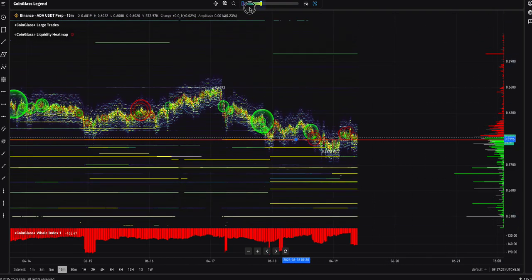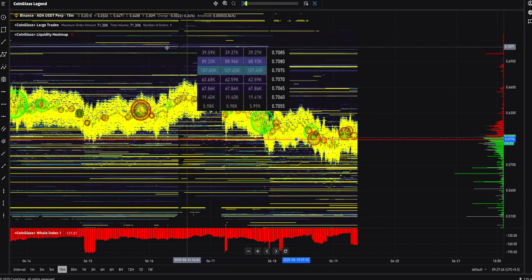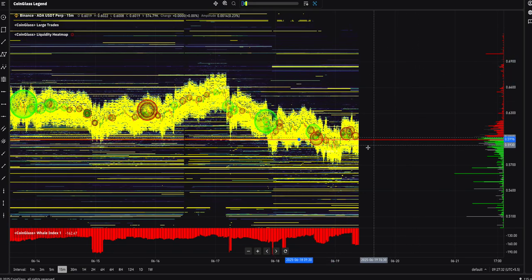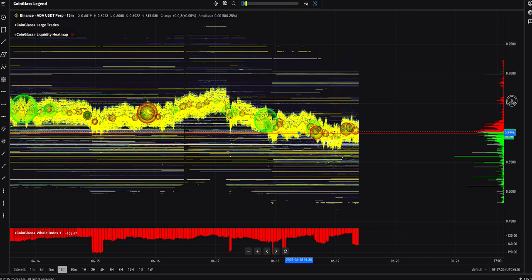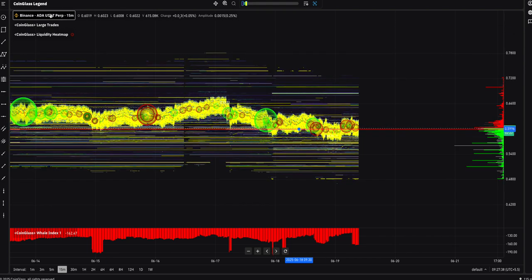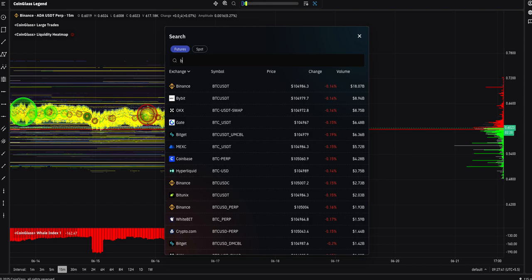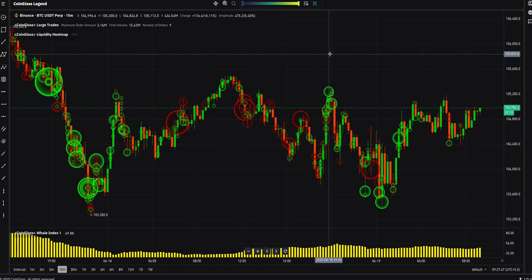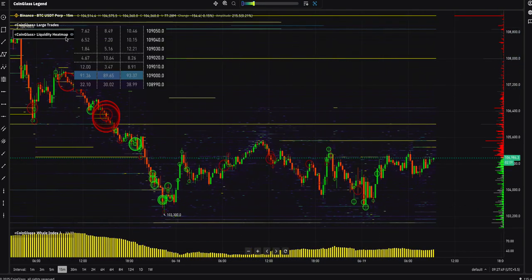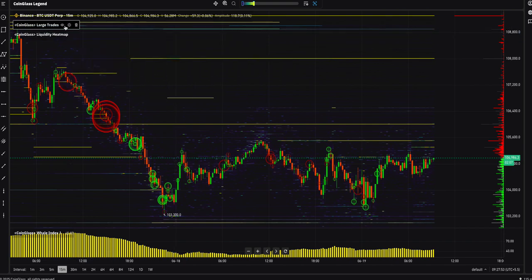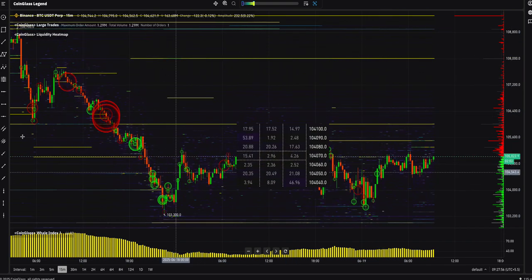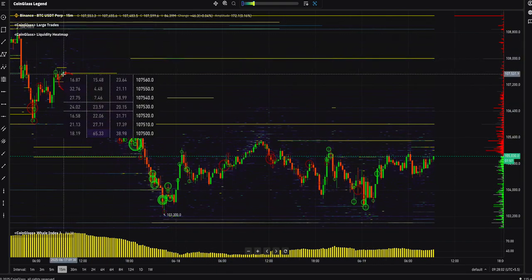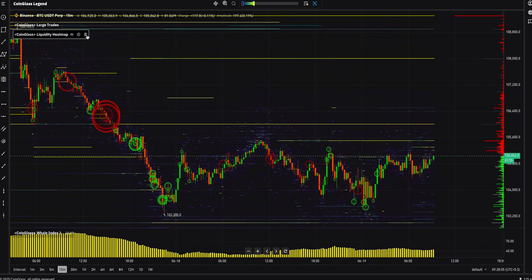This shows where the liquidities are available — that's the liquidation heat map. You can see a huge amount of liquidity piling up here. I'm switching from the ADA Cardano chart to the BTC chart — type BTC and select BTC/USDT on Binance exchange. These bubbles show large orders.